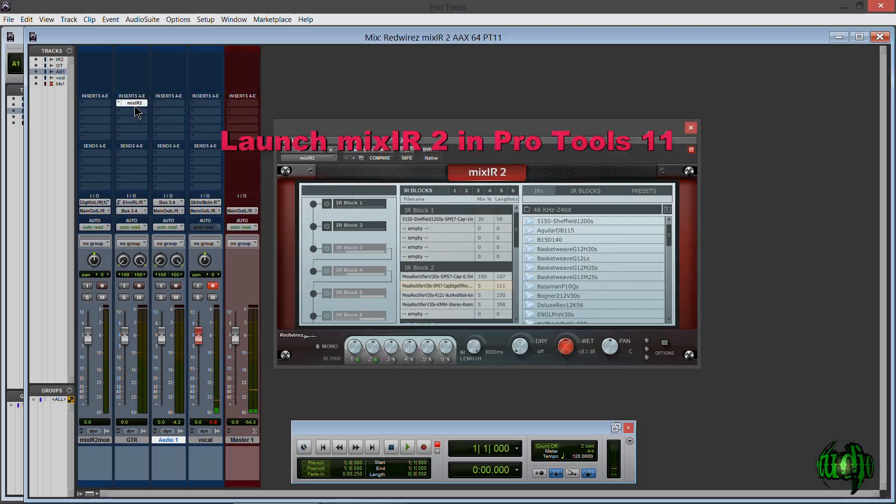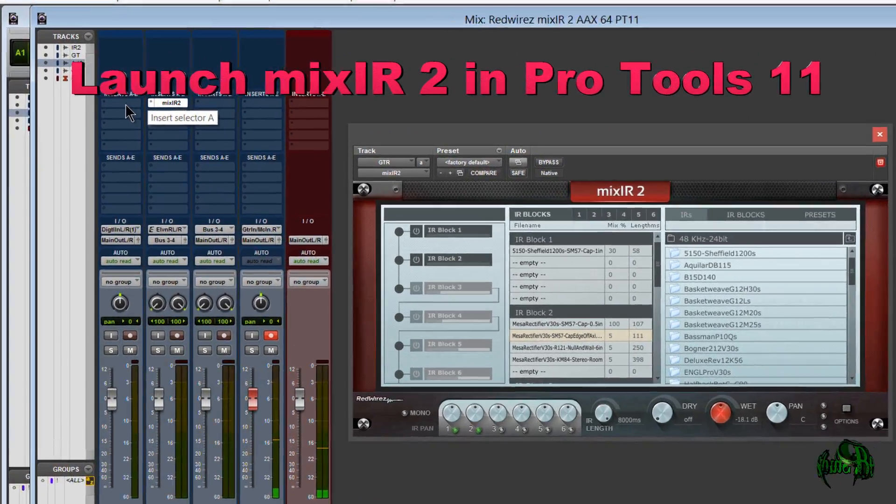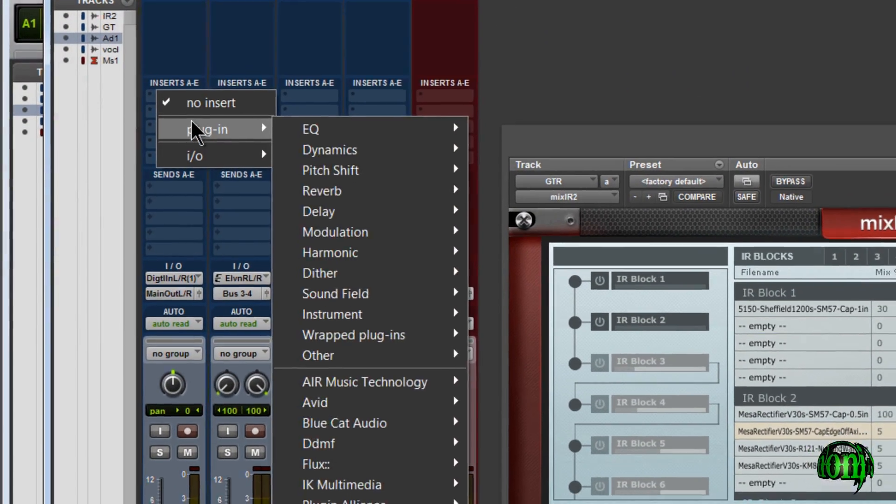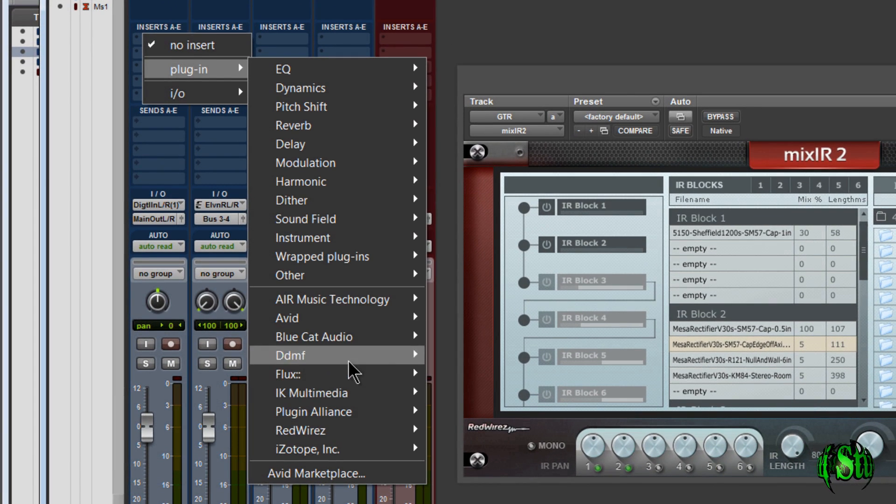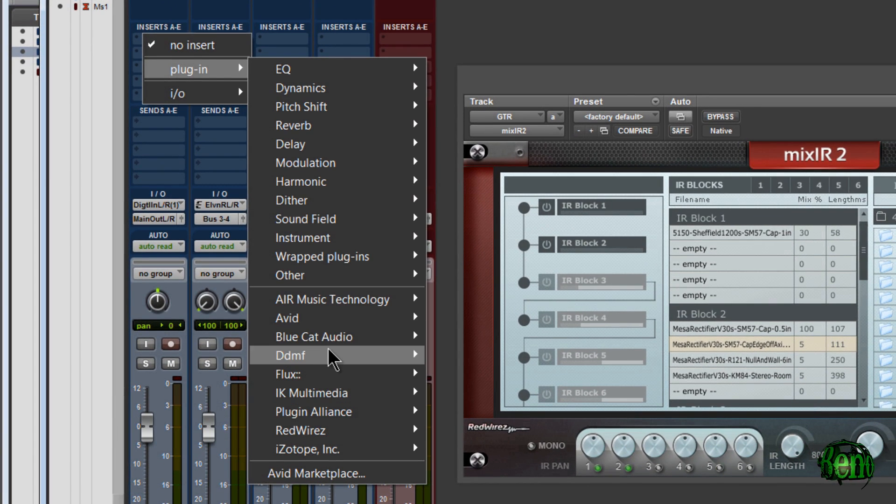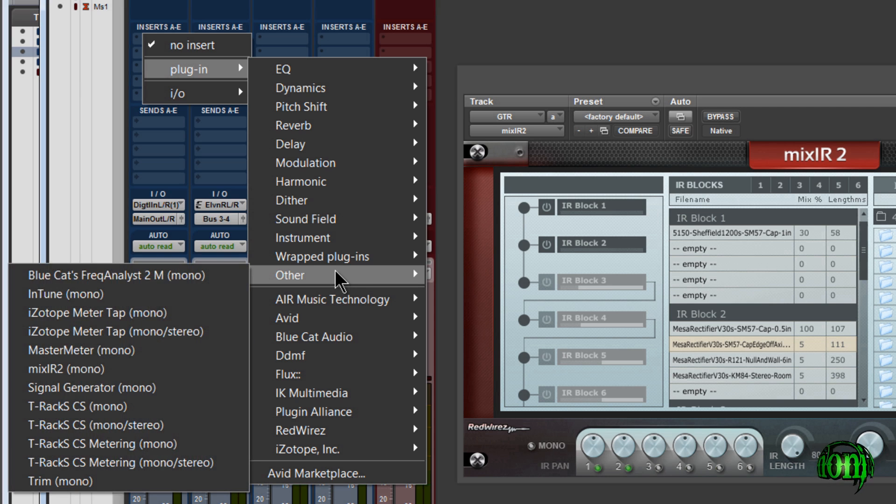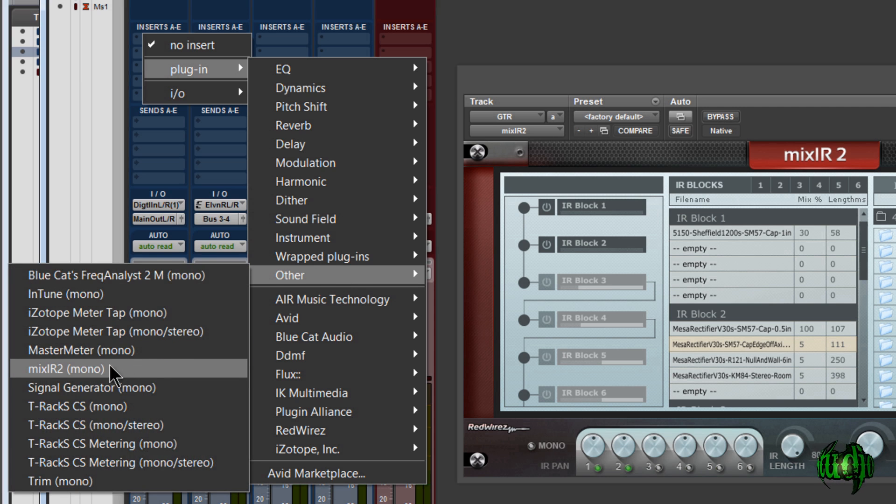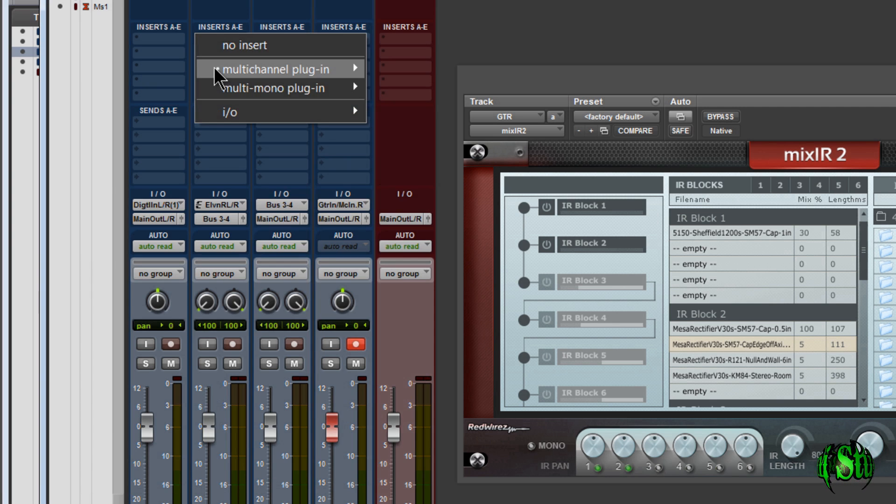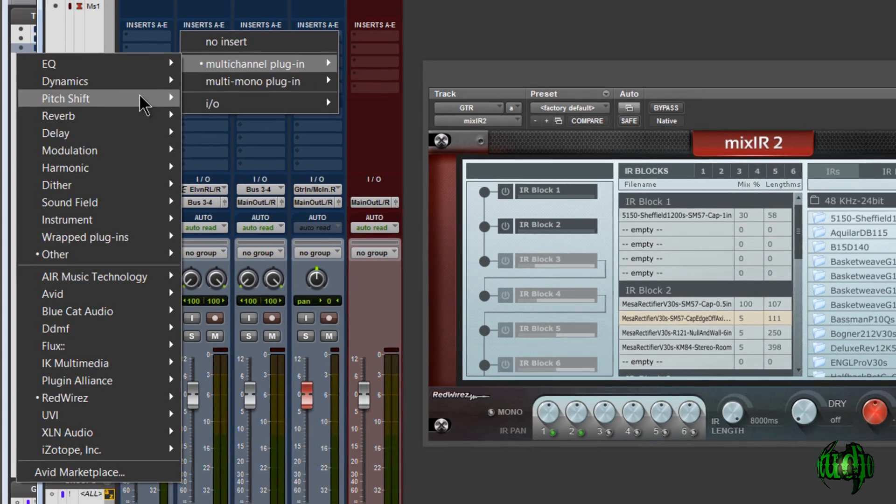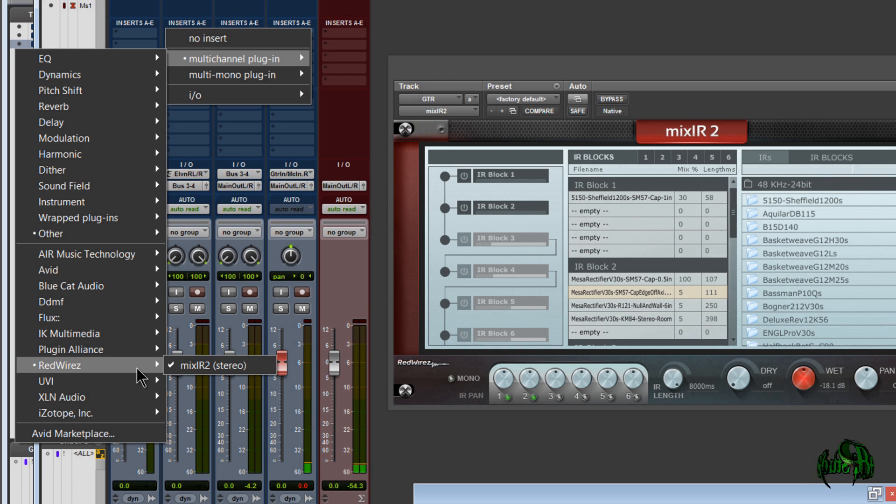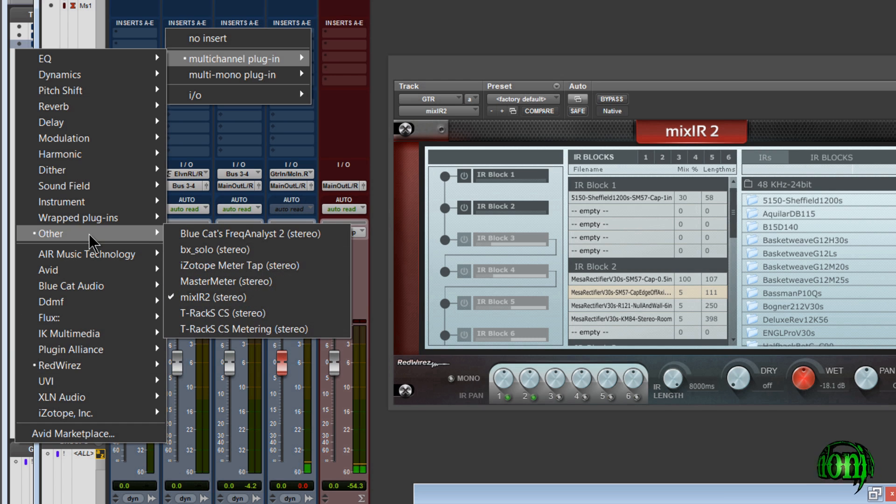And to get to Mixir2 in Pro Tools 11, we'll just click our insert and if you have category and manufacturer chosen in your preferences, just come down to RedWire's, right there is Mixir2, we can launch that here. Or if you don't have category and manufacturer, just come to the other category. And this is the same for a mono track, or we can come over here to a stereo track and see it's the exact same structure.